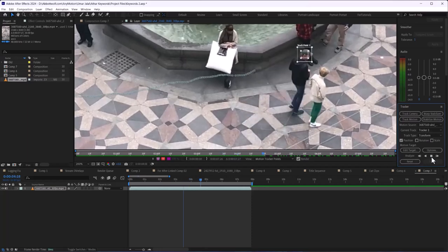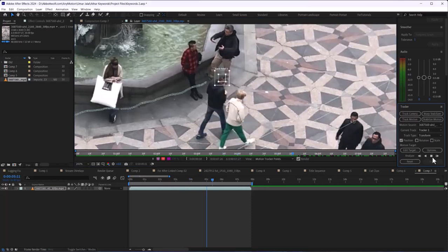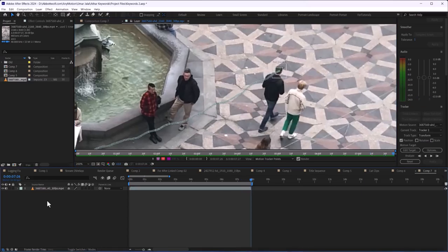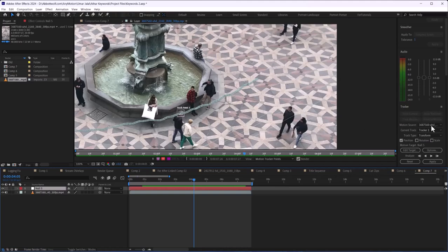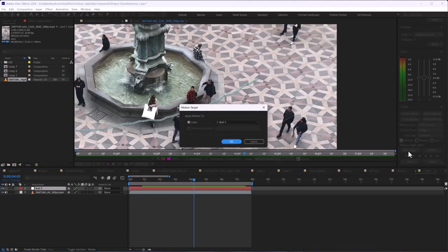So next thing we are going to make a new null by pressing Ctrl+Shift+Alt+Y, make this in center by pressing Ctrl+Alt+Home, and after that we are going to edit target, press OK.